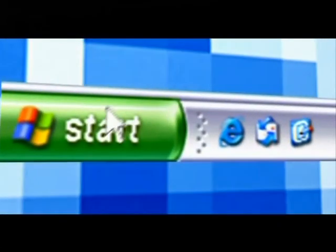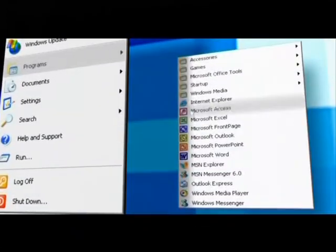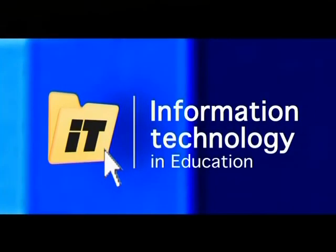This series aims to inspire teachers and community centre managers to apply information technology in their teaching and learning environments.